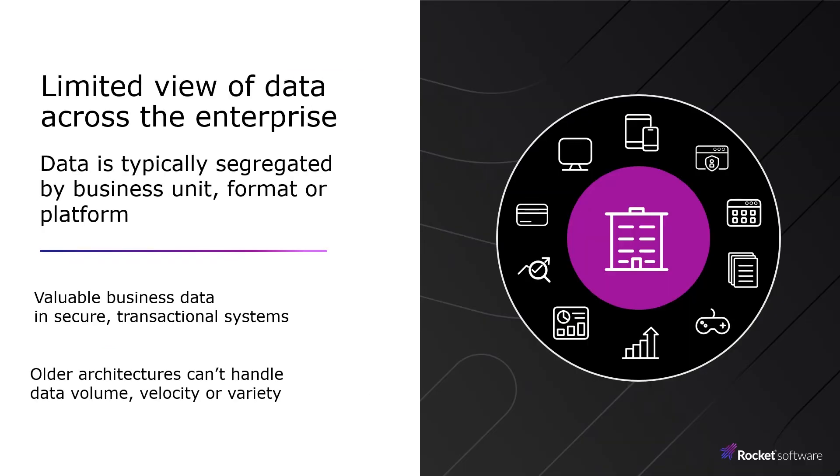The mainframe has a long and great history of reliability, availability, and serviceability, and the data on the mainframe is one of an organization's most valuable assets.